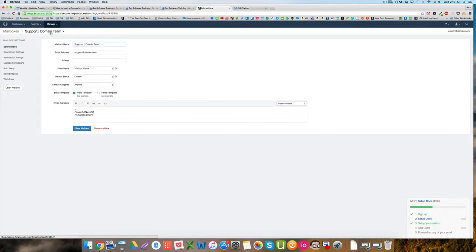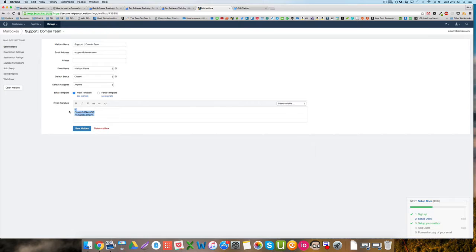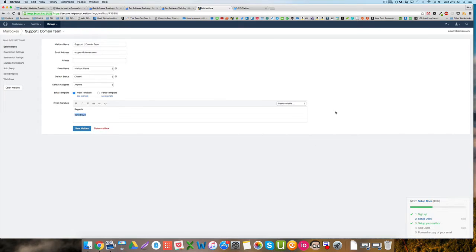So if I want to change that, I can just highlight that. I might say 'regards,' and I can either type my name in like that—so say it was Tom Brown, I could do that.